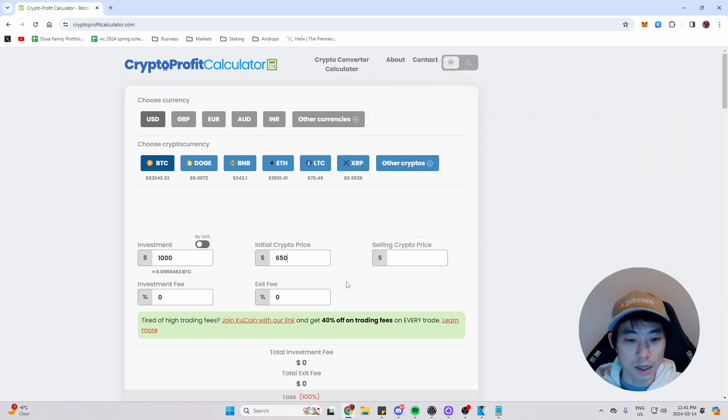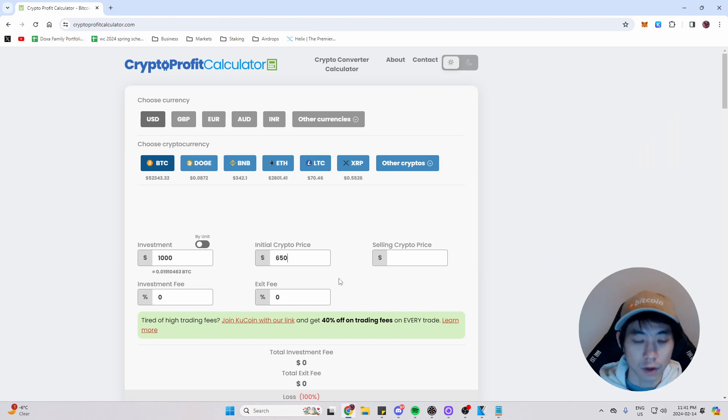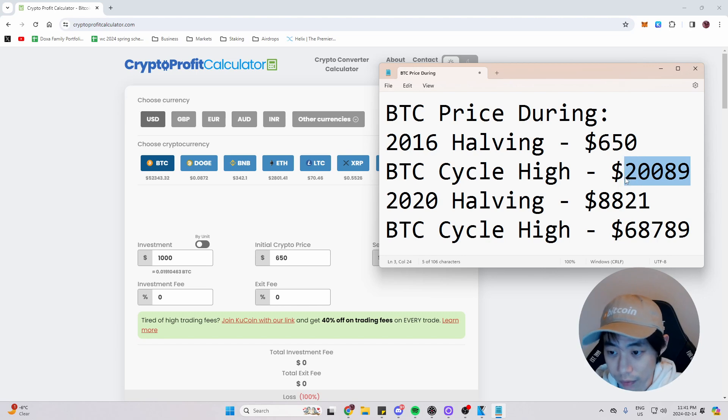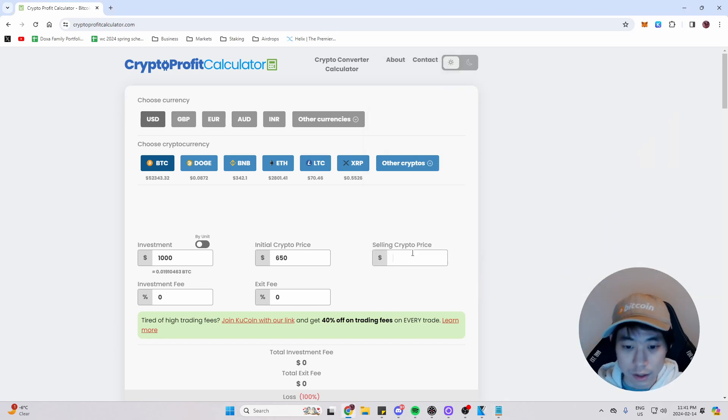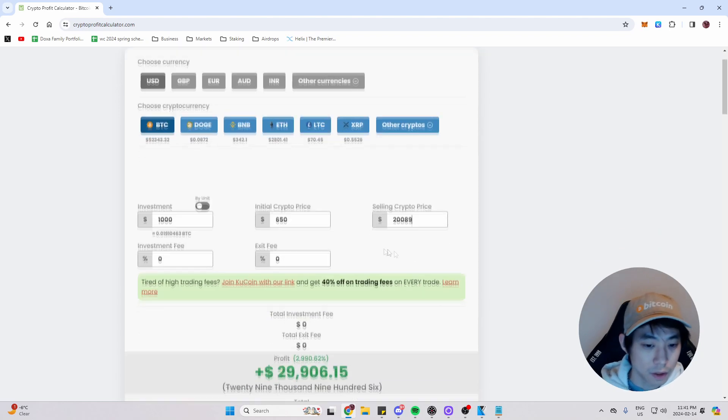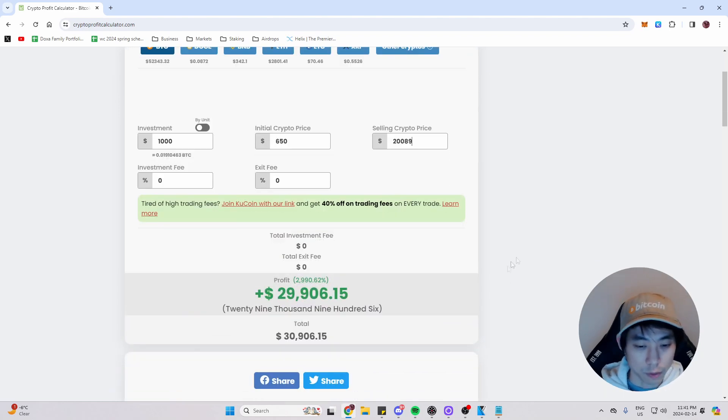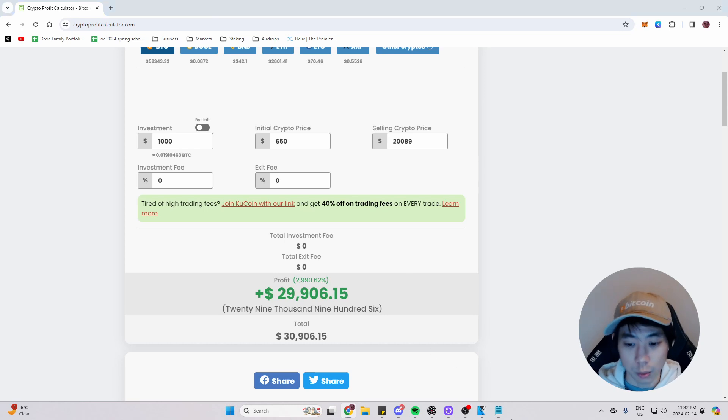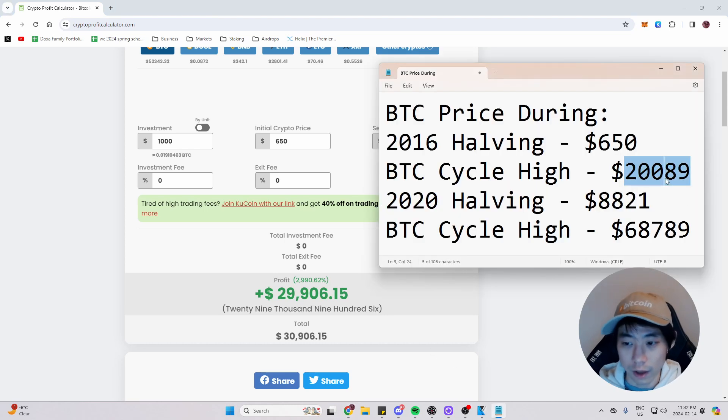It was $650. So I'm going to enter that. And how high did it get during that cycle? $20,000. So I'm going to copy and paste that in here as well. And if we scroll down, so this is almost a 30x, as you can see here.